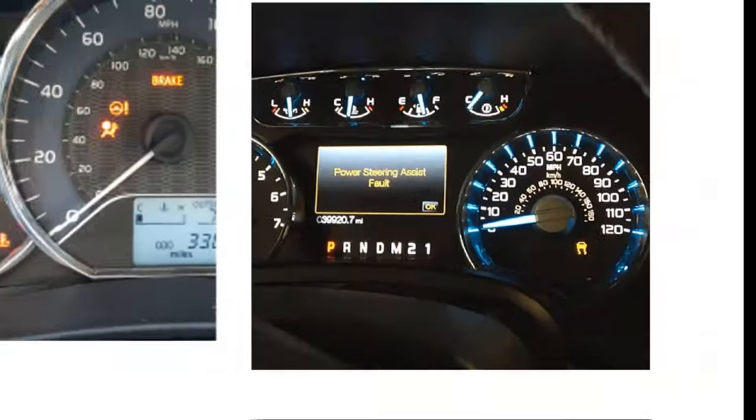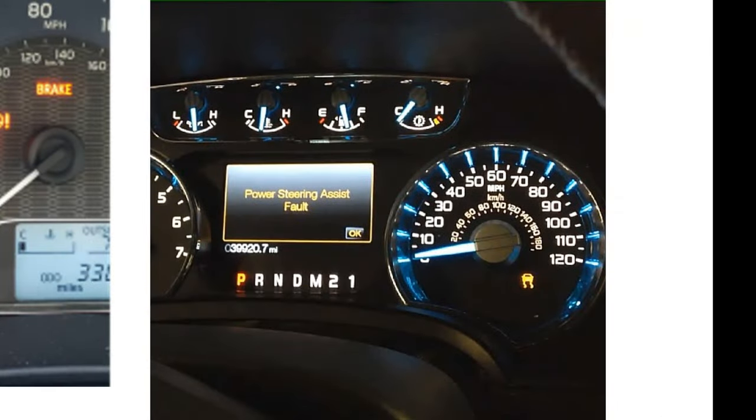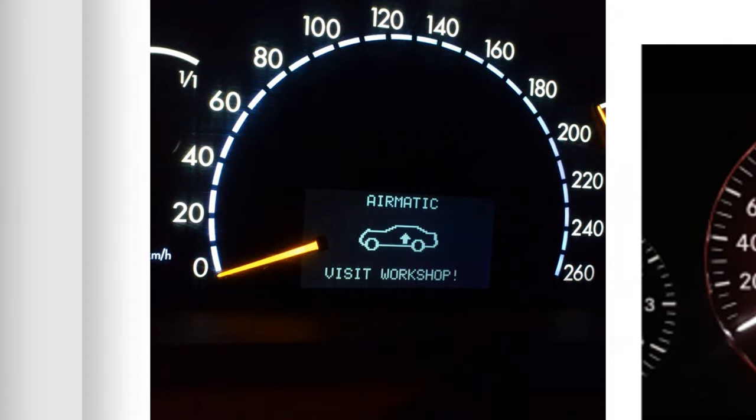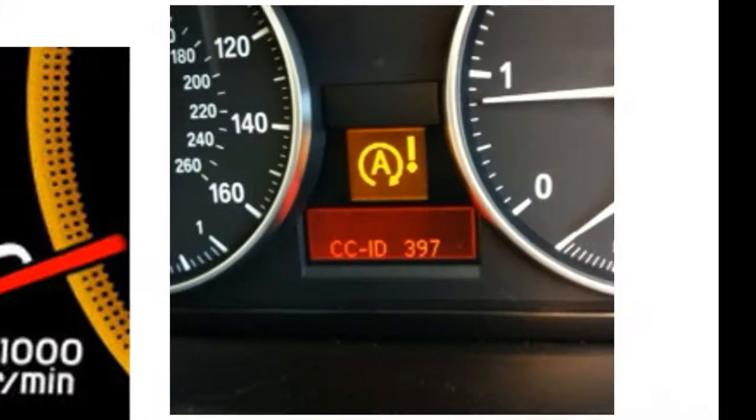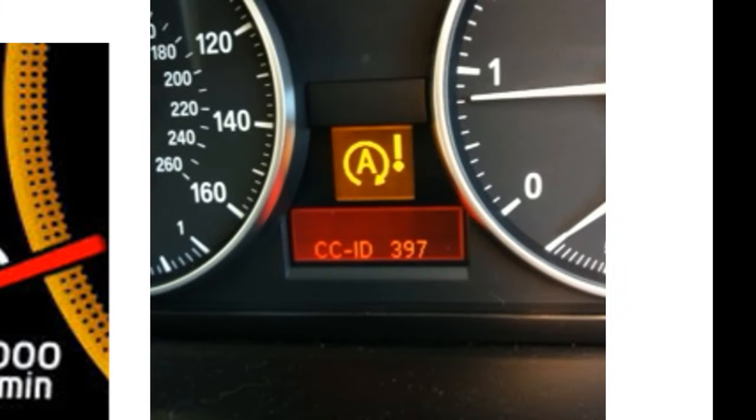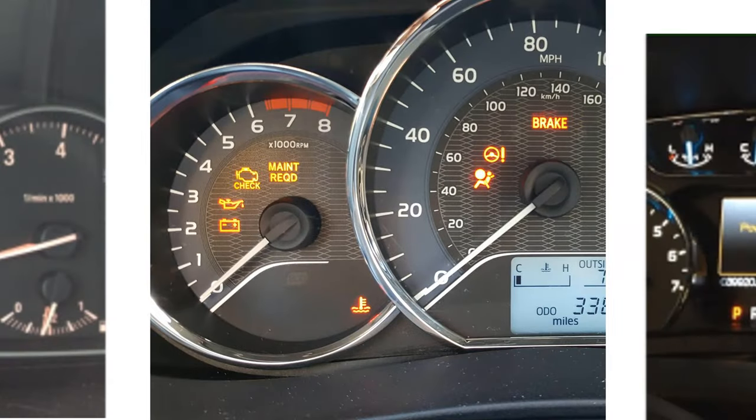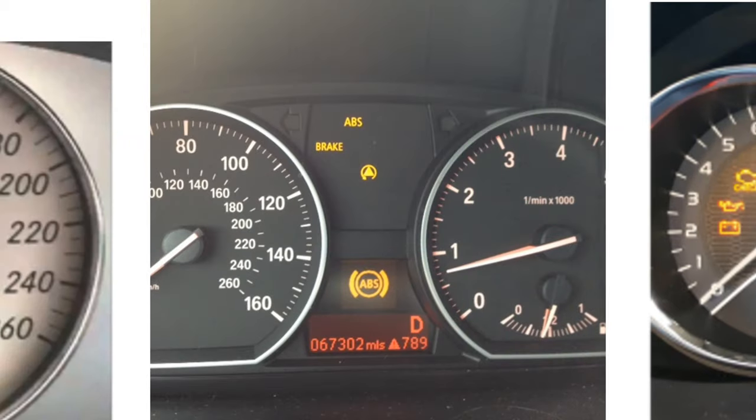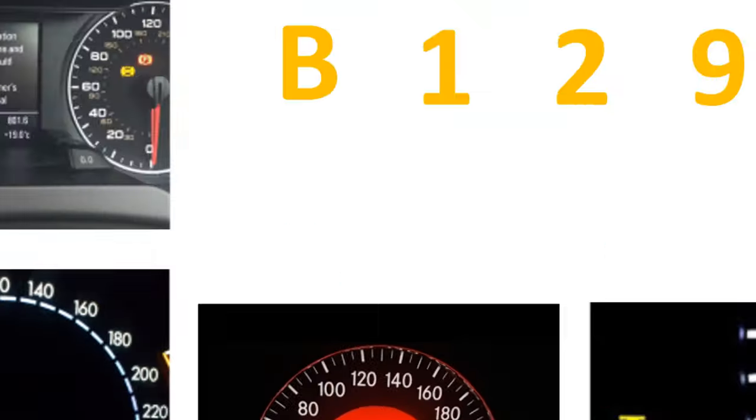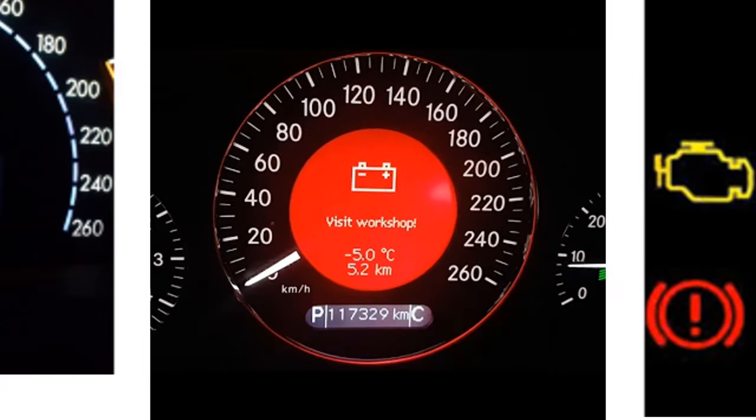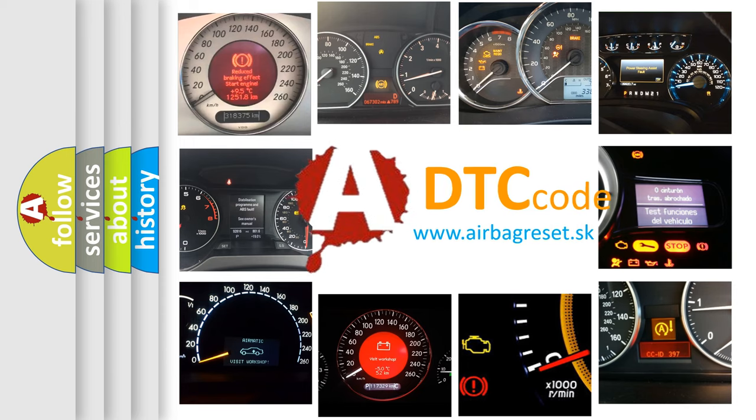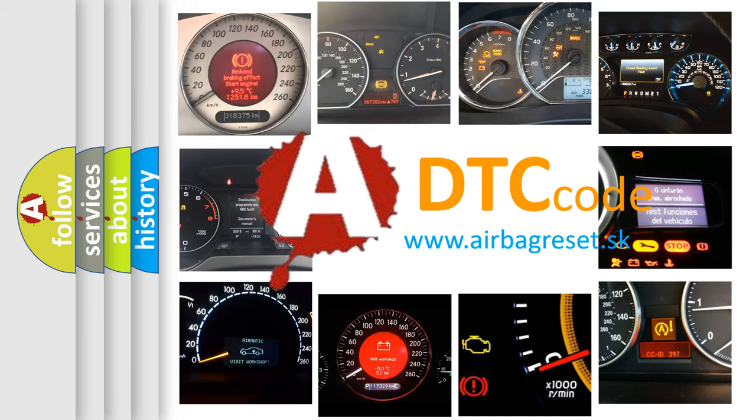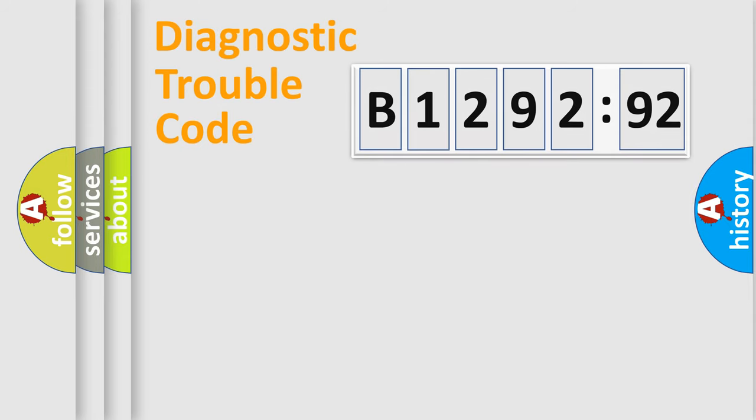Welcome to this video. Are you interested in why your vehicle diagnosis displays B129,292? How is the error code interpreted by the vehicle? What does B129,292 mean, or how to correct this fault? Today we will find answers to these questions together.